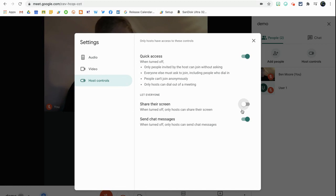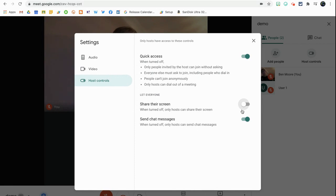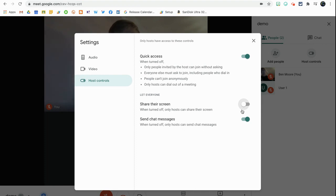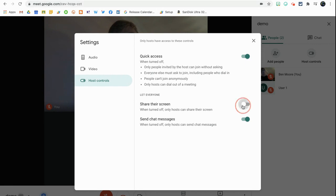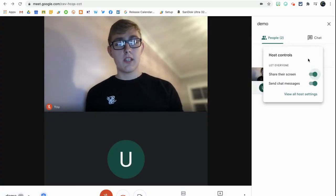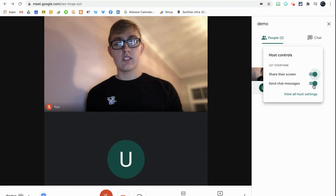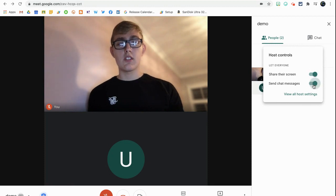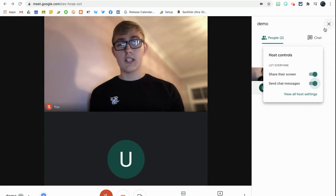And you also have the options down here to send chat messages. So when turned off, only hosts can send chat messages, so it keeps the chat nice and clear for announcements and document links and things you want to send. It doesn't let any other people contribute, and again this might be good for some meetings but not good for others. So you can turn this on and off any time for any different meeting. It's very quick and easy to do. And as I say, you can go into the people tab up here and just turn off the share screen and send chat messages at any time, really quick and easily.